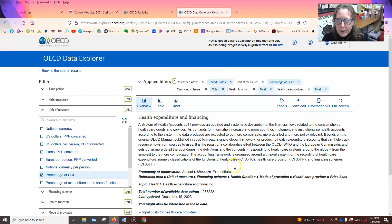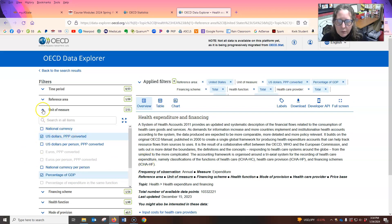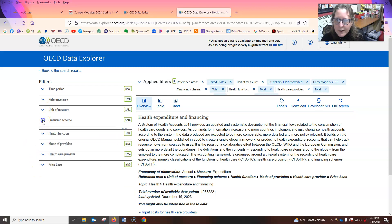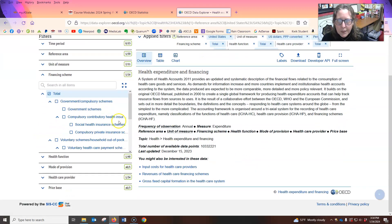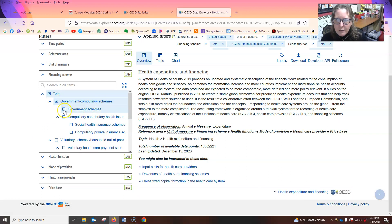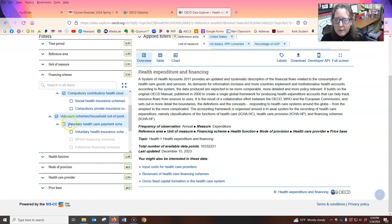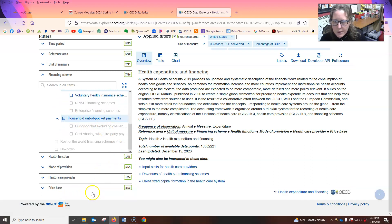And we can also look at, you know, in U.S. dollars only if you want to. There you go. And then the financing scheme. So you can have it in total. But let's look at government schemes, compulsory schemes, voluntary, voluntary healthcare, out-of-pocket, get all of those things.